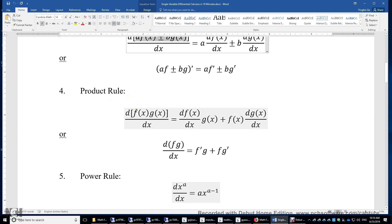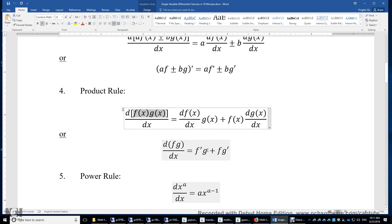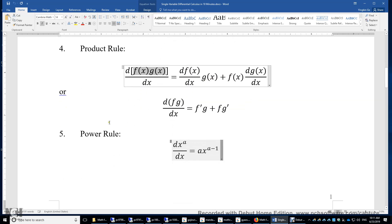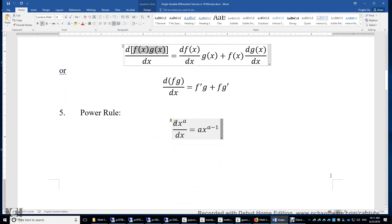Product rule: taking the first derivative of a product of f and g, the result is f' times g plus f times g', or simply f'g + fg'. Power rule: the first derivative of x to the power of a is a times x to the power of a minus 1.